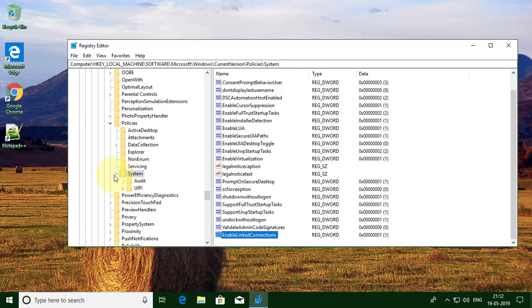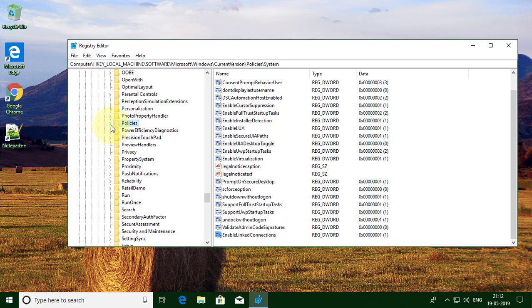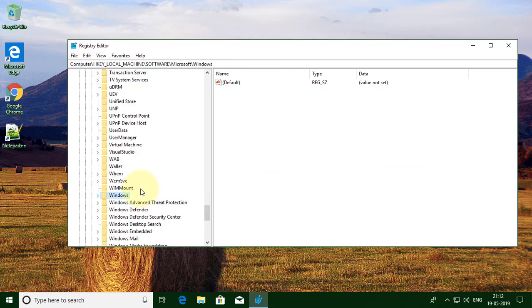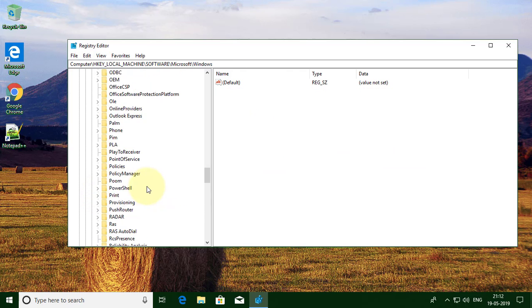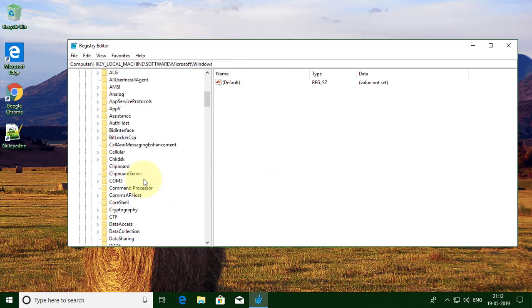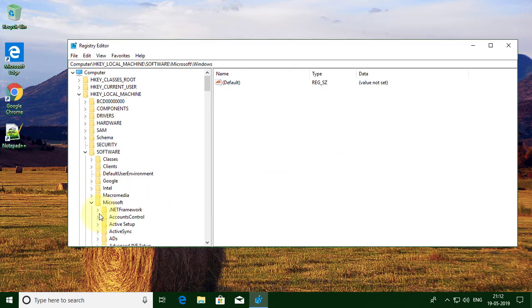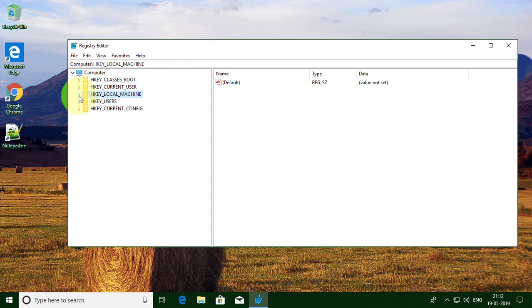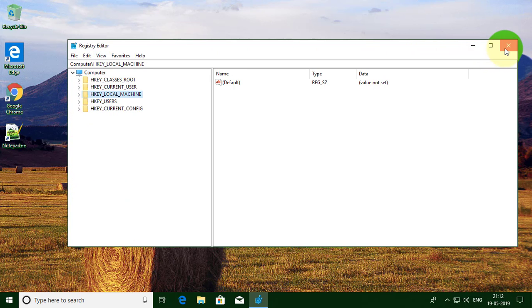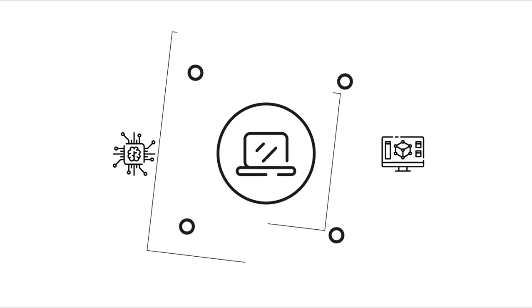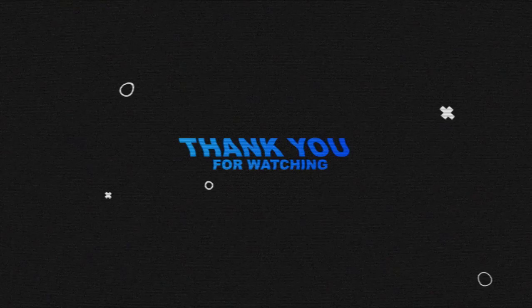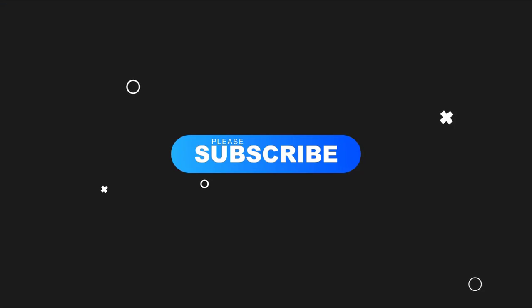Close and exit the registry. I hope this video tutorial helps you. Please like, share, and don't forget to subscribe to my channel. Thank you very much, see you in the next video.